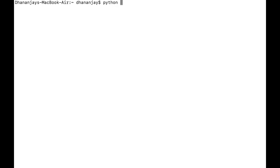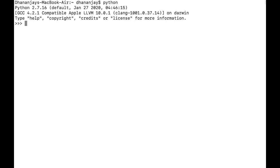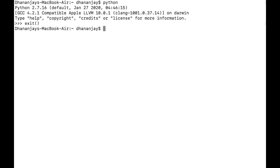First of all, you need to check that the shell you are using has Python on it or not. In order to do that, you just type Python and hit enter. If you enter into the Python shell, then that's it — you have Python on your computer.